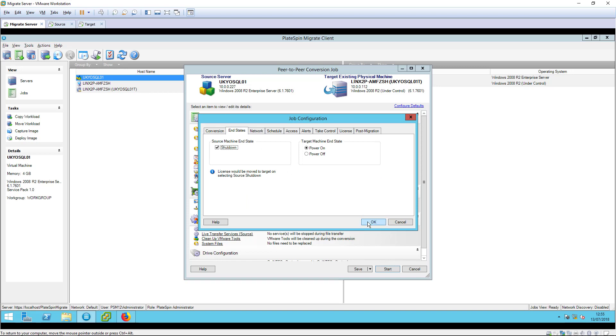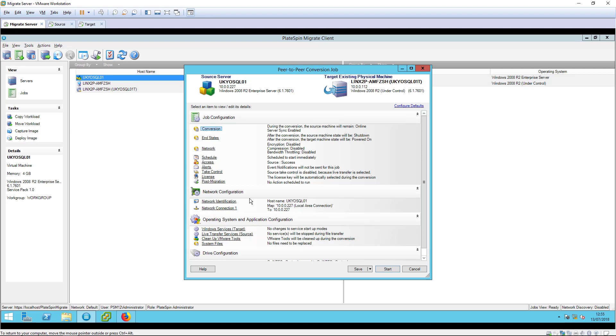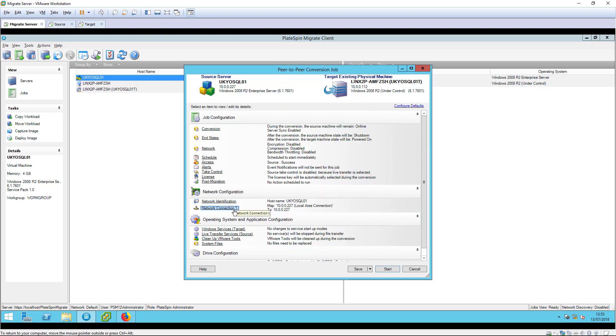In a move job, PlateSpin will shut down the source machine, which allows its host name and IP address to be reassigned to the target if required.